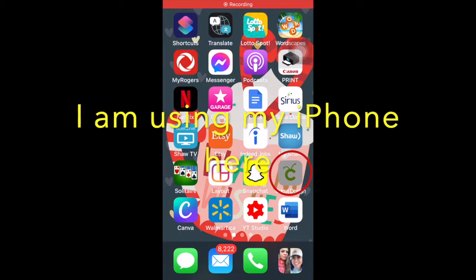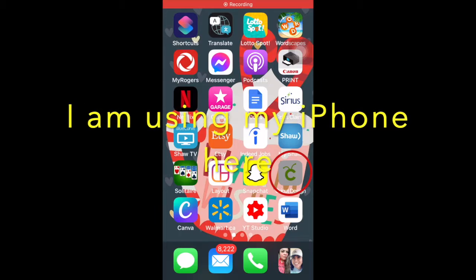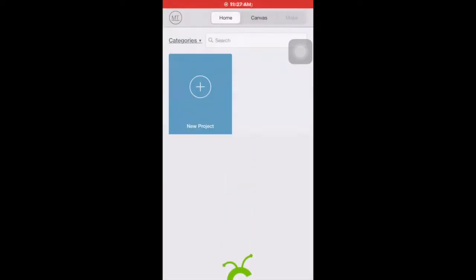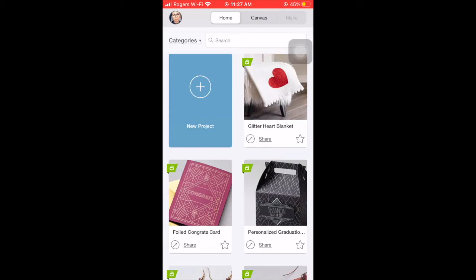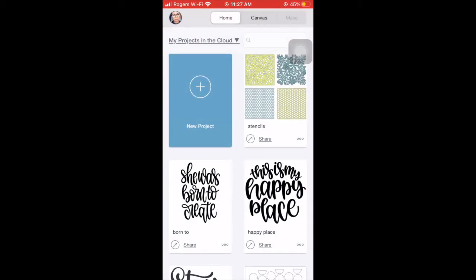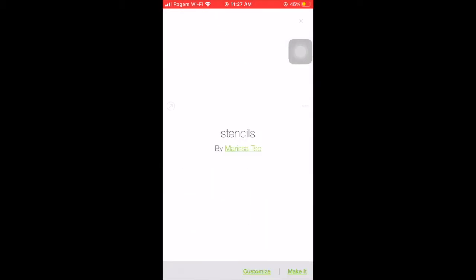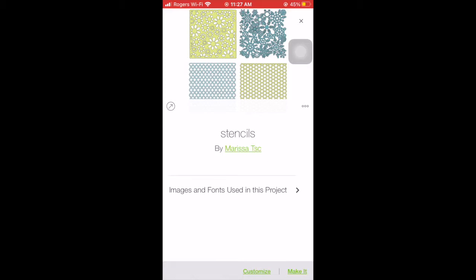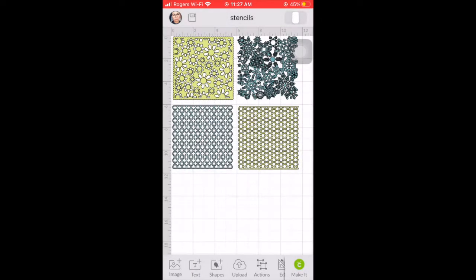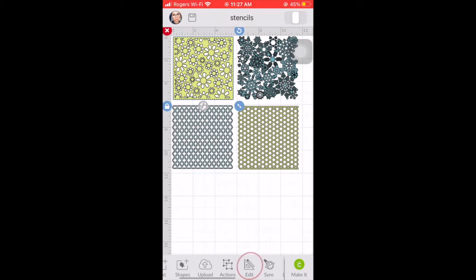You begin by opening the Cricut app and then on the upper left side it says categories. You're going to pick your project and then this is the one I started. I'm just opening it up for you to see.